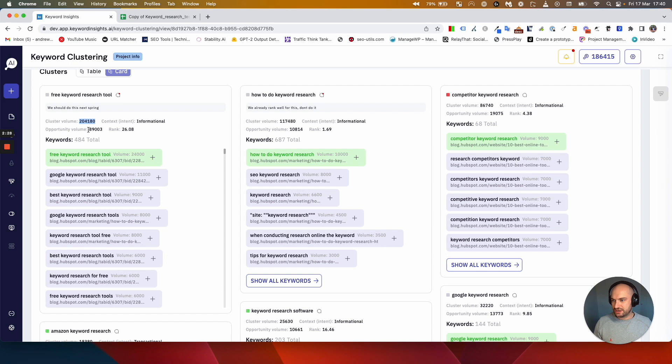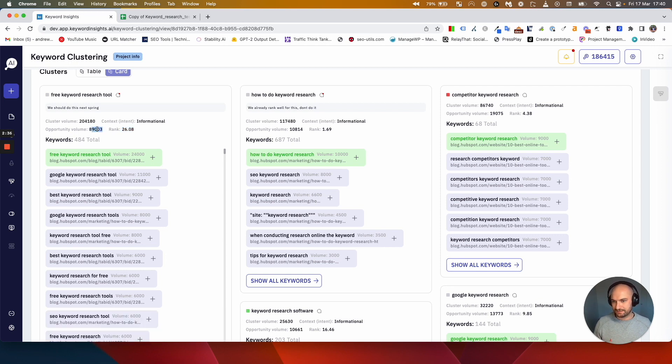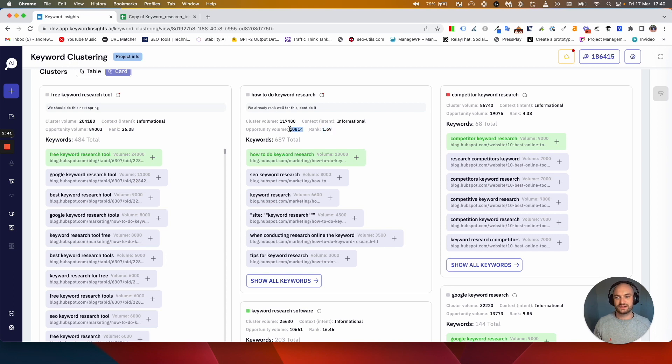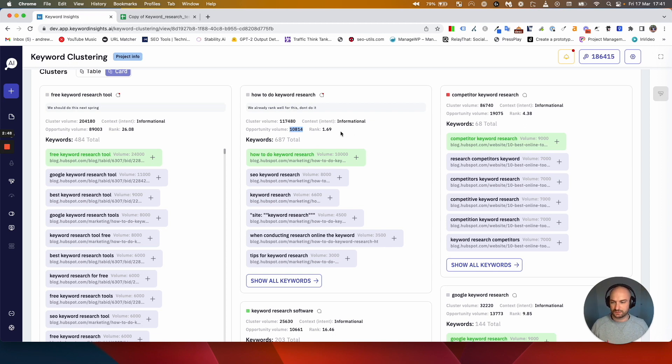The opportunity here is we've taken your rank into consideration. For these guys their average rank is 26, so there's a lot of opportunity here. Whereas for here the average rank is 1.6, so there's not much opportunity because they already rank really well and it's just the odd keyword where they may not be ranking in position one where they could do some work.